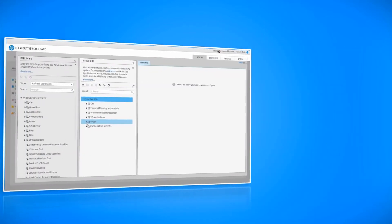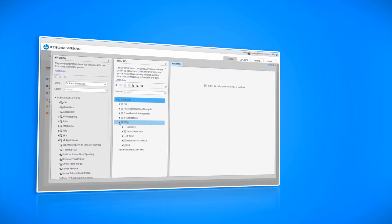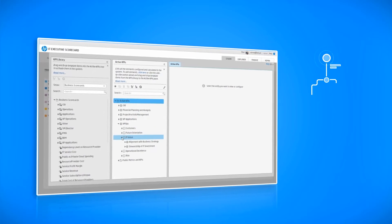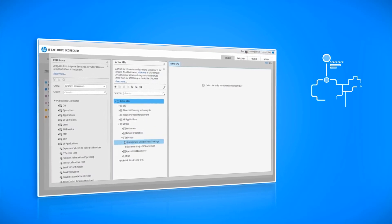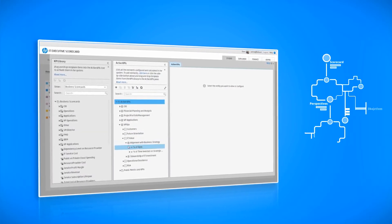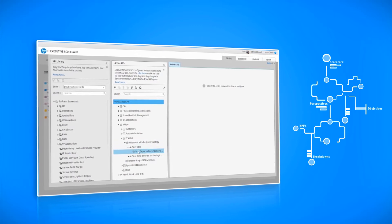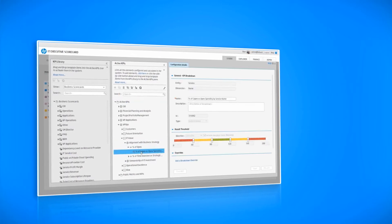Executive Scorecard also provides a simple way to create a scorecard structure tree that holds perspectives, objectives, KPIs, and breakdowns.